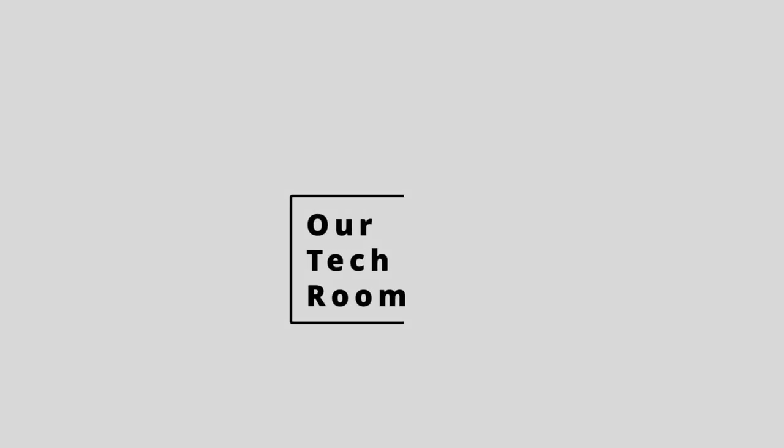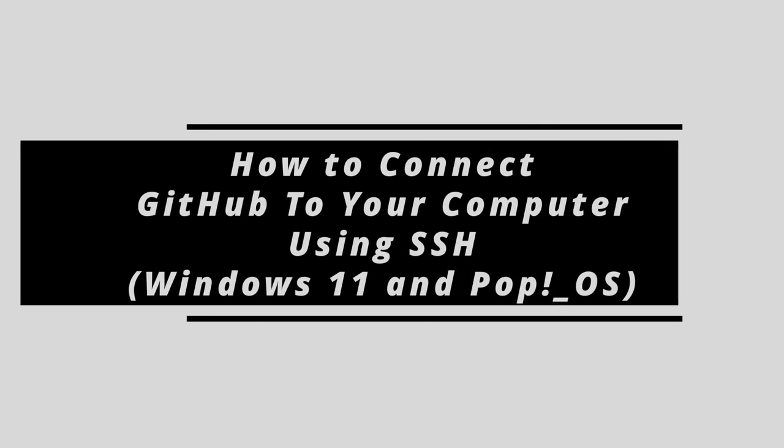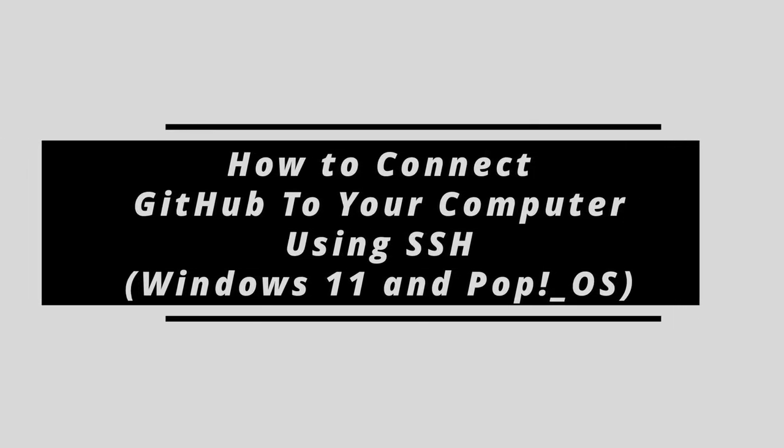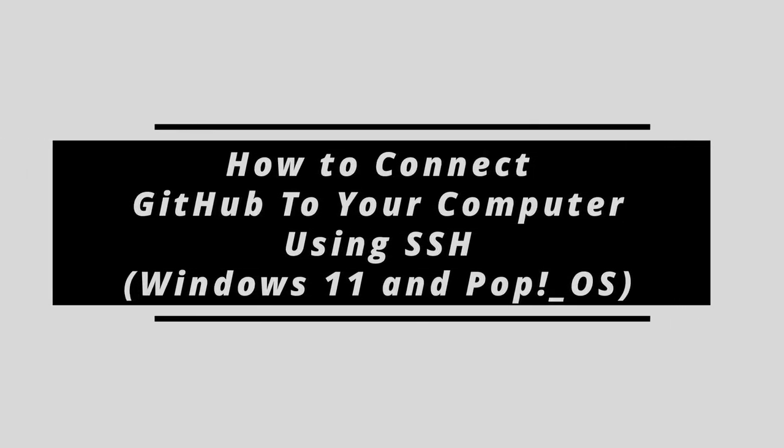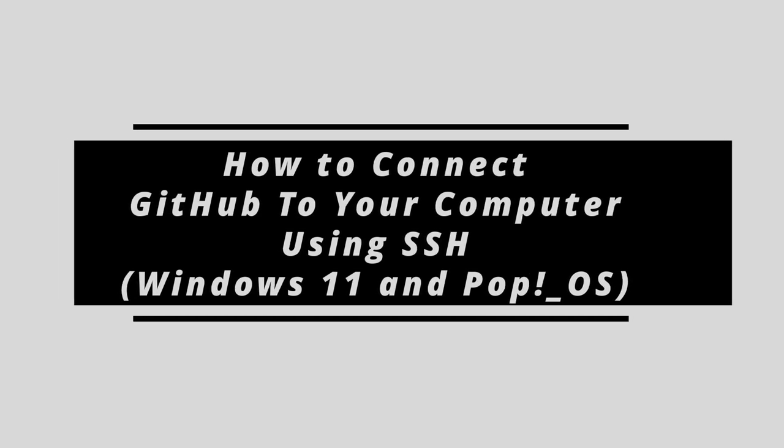Hello everyone, welcome to our tech room. In this tutorial we will learn how to connect GitHub to your computer through SSH. This is an essential skill for developers who want to collaborate on projects or push their code to remote repositories.